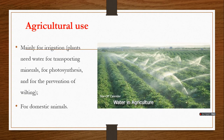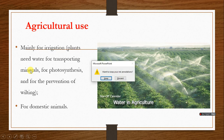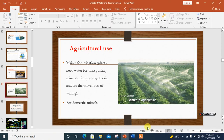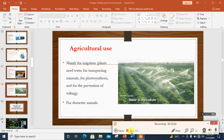For agricultural use, water is used mainly for irrigation. Plants need water for transporting minerals, for photosynthesis, and for prevention of wilting — so that cells do not lose water from their vacuole and cytoplasm and die in the process. Water is also needed for domestic animals that are reared. We'll look at other parts of this topic in the next video. Please subscribe.